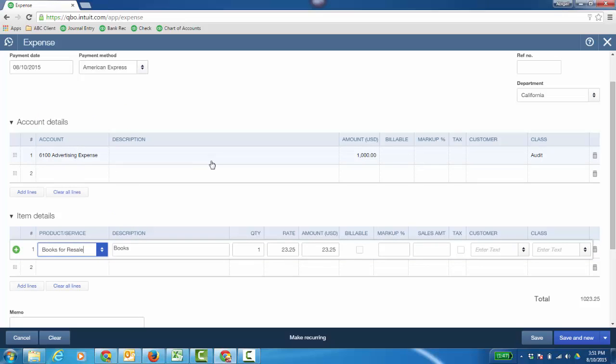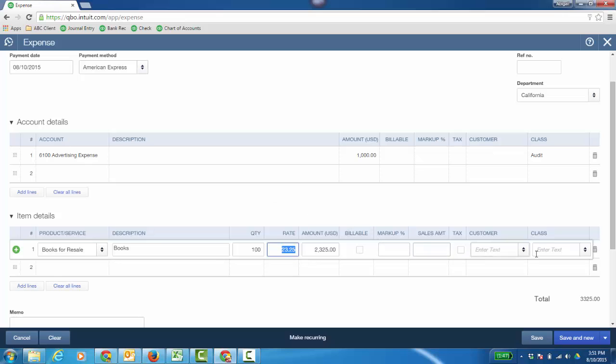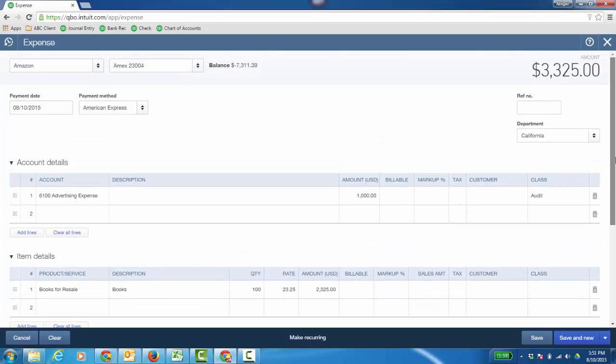So we'll say you bought 100 books as well and again, make it billable, tag it to a customer. You want to do a markup or tag a class, all that is available on expense, a check or a bill.